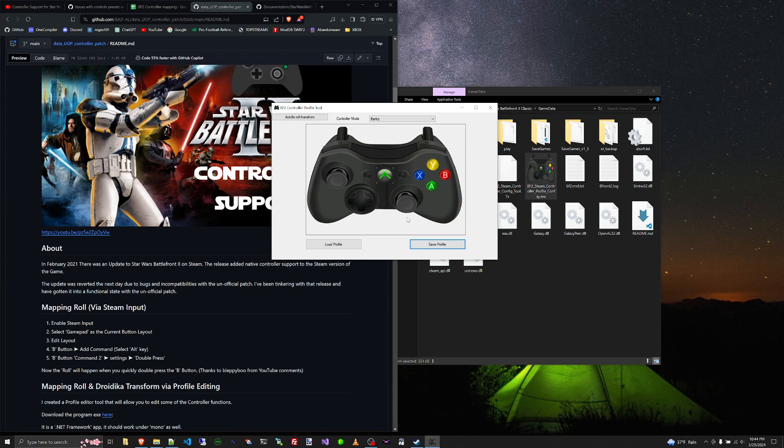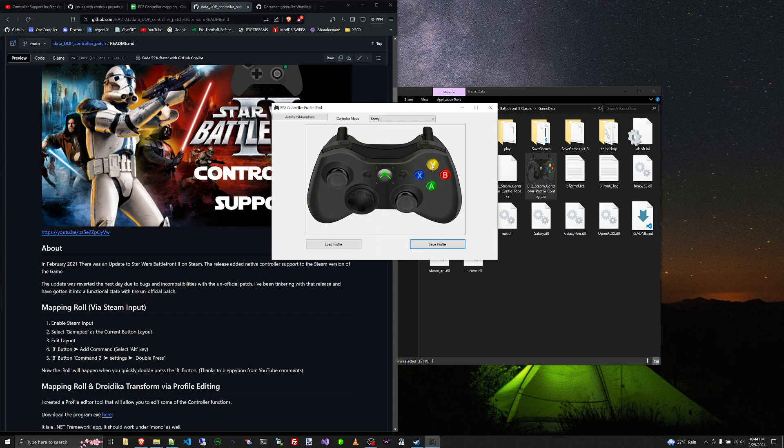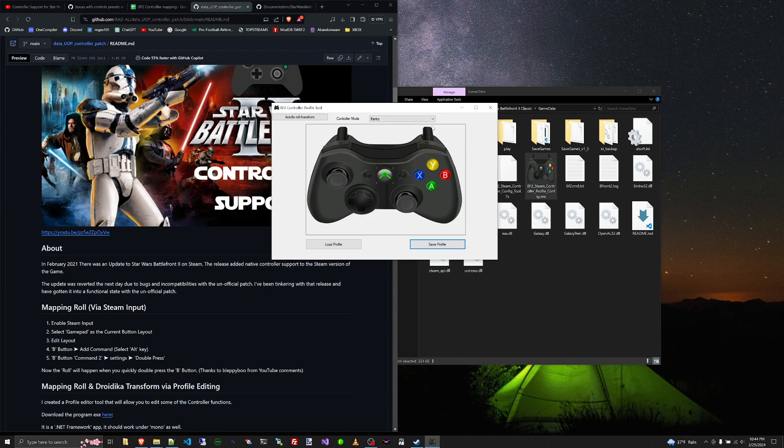But you can also if you'd like to, you can play around with this and edit different button mappings. This is not terribly well tested, but I did want to deliver at least something kind of functional that was intuitive.